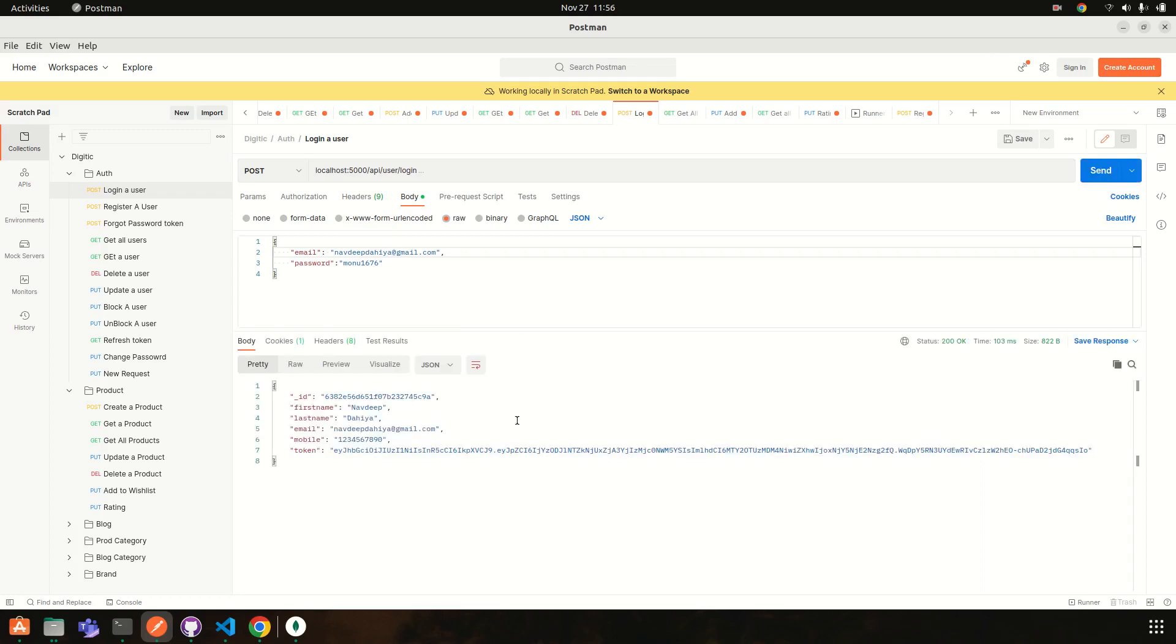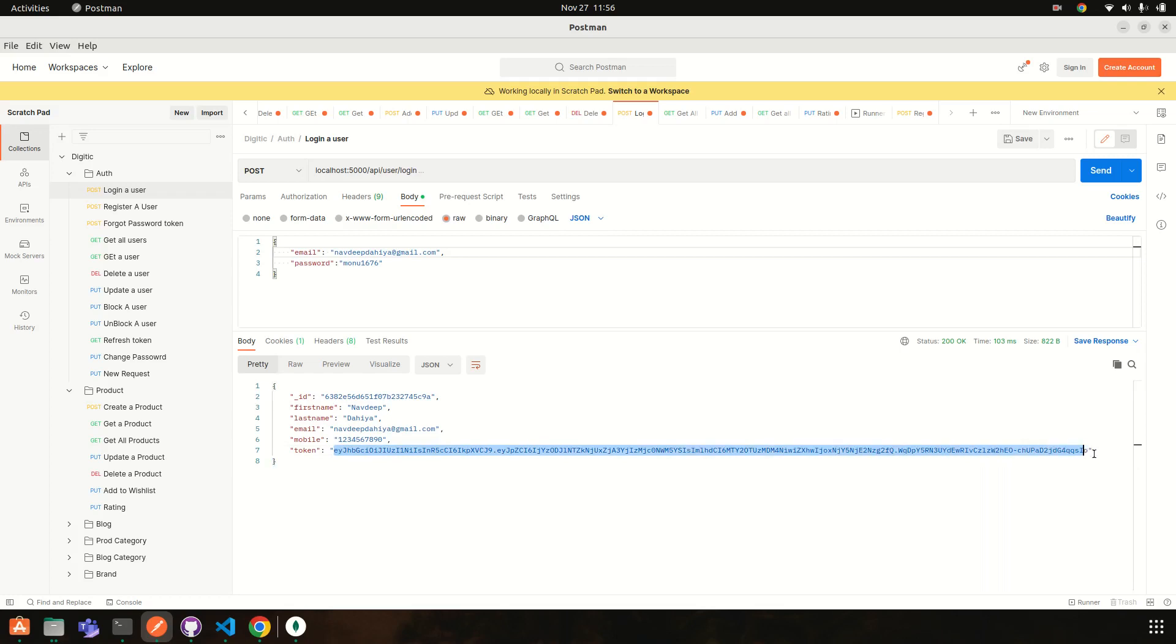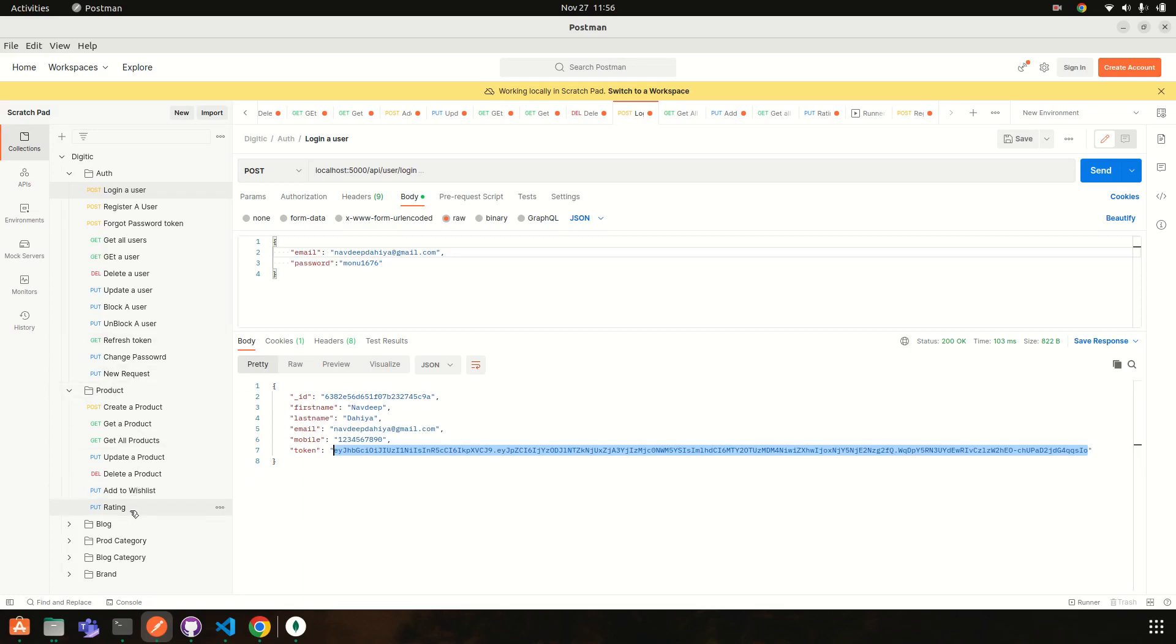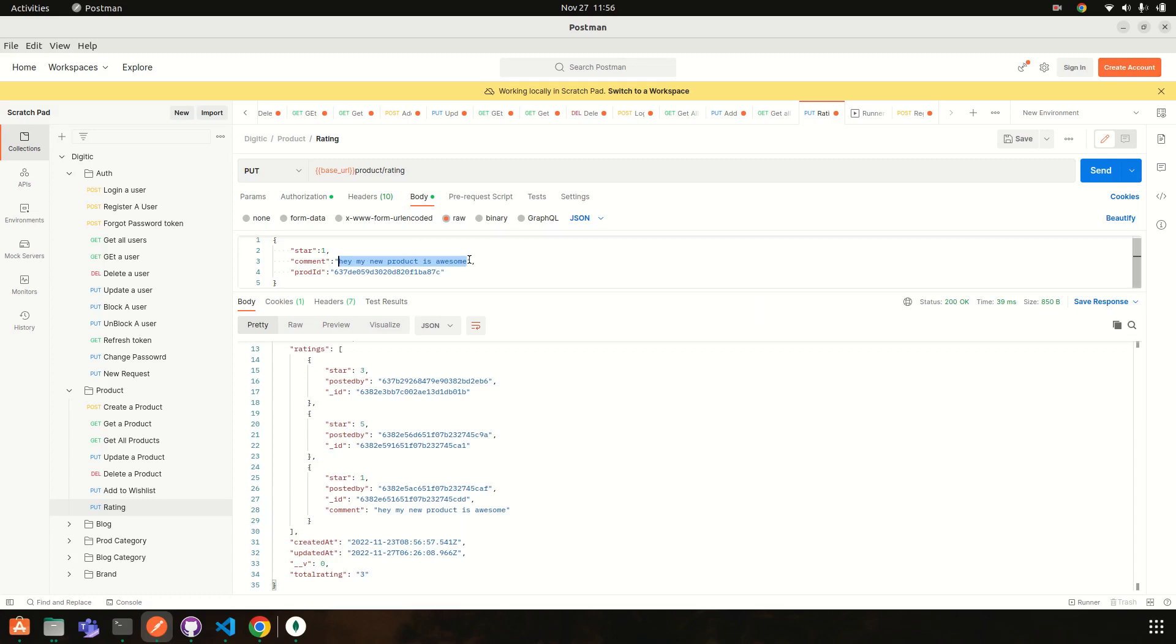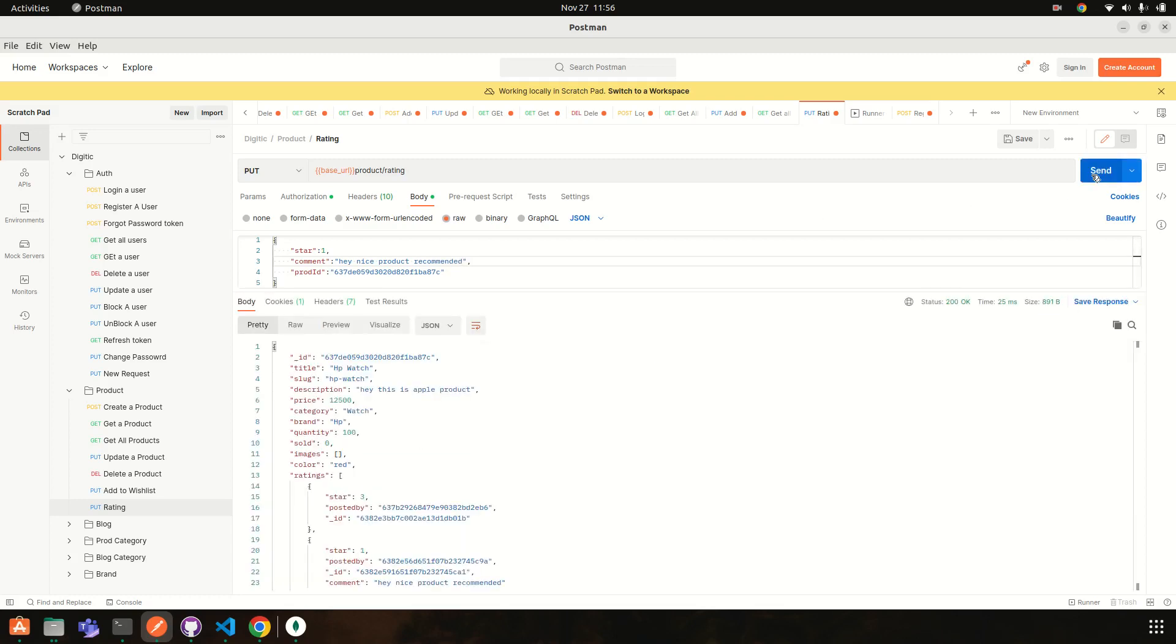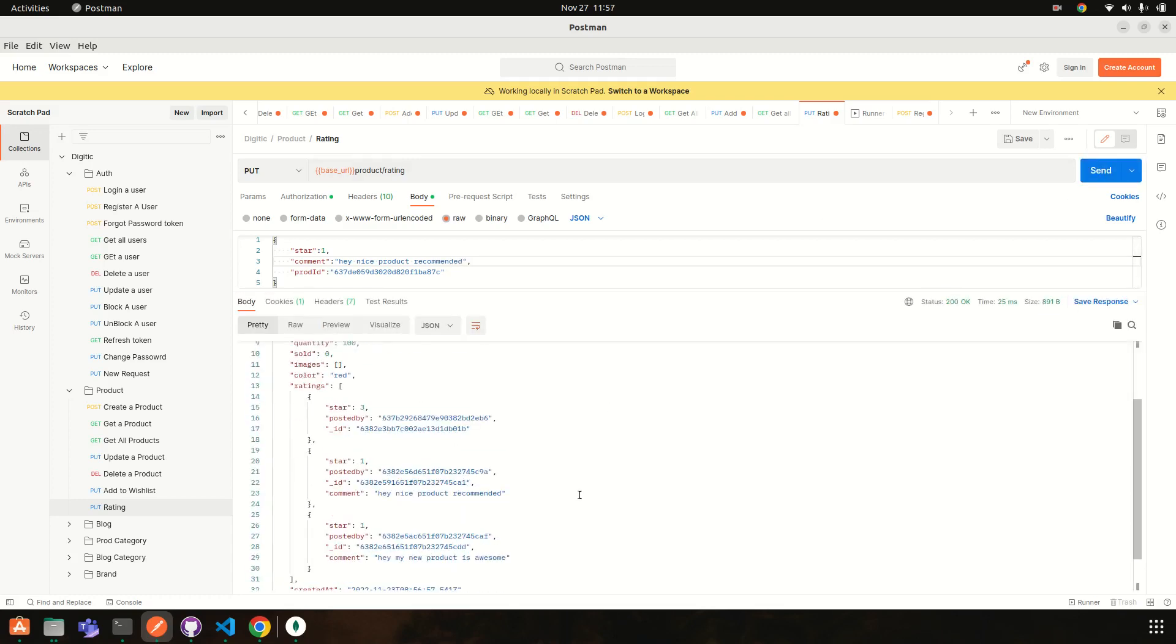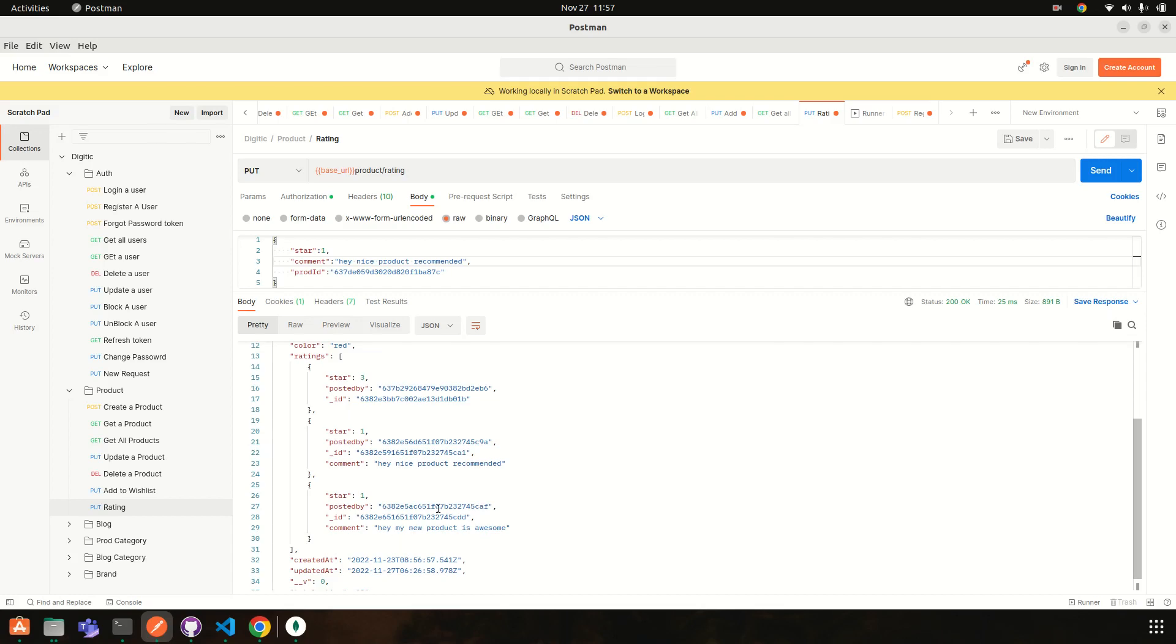Copy the token, okay. Then go to rating and pass it. Okay, bearer. Body: 'A nice product, product recommended.' Okay, so if you add a comment then you guys can see we are getting comments also.